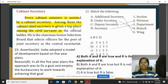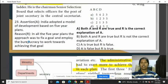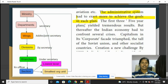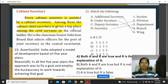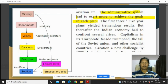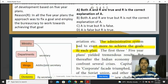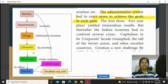In the ministry structure: the Secretary heads the department; Additional or Joint Secretary heads wings; Deputy Secretary heads divisions; and Under Secretary heads branches.